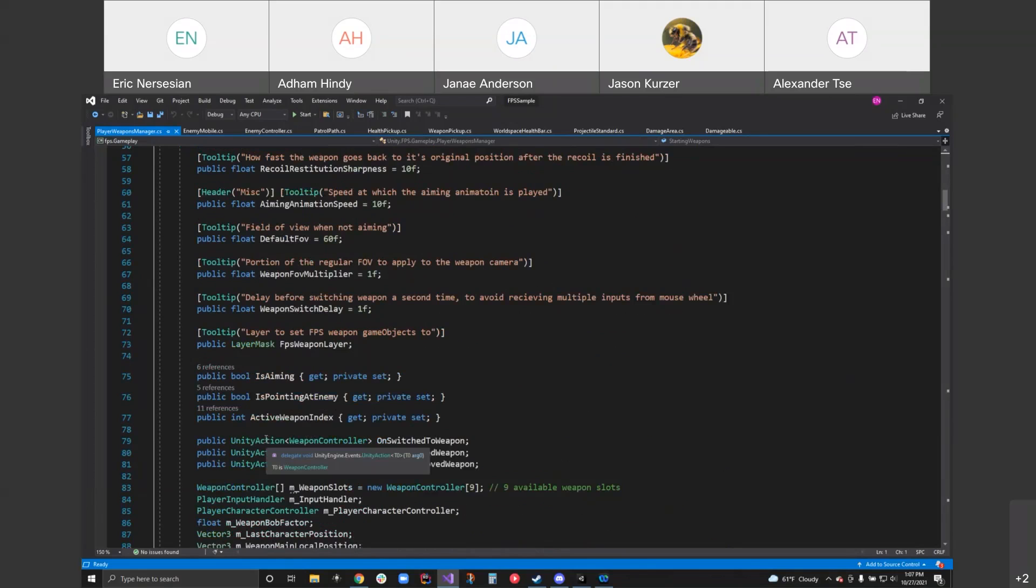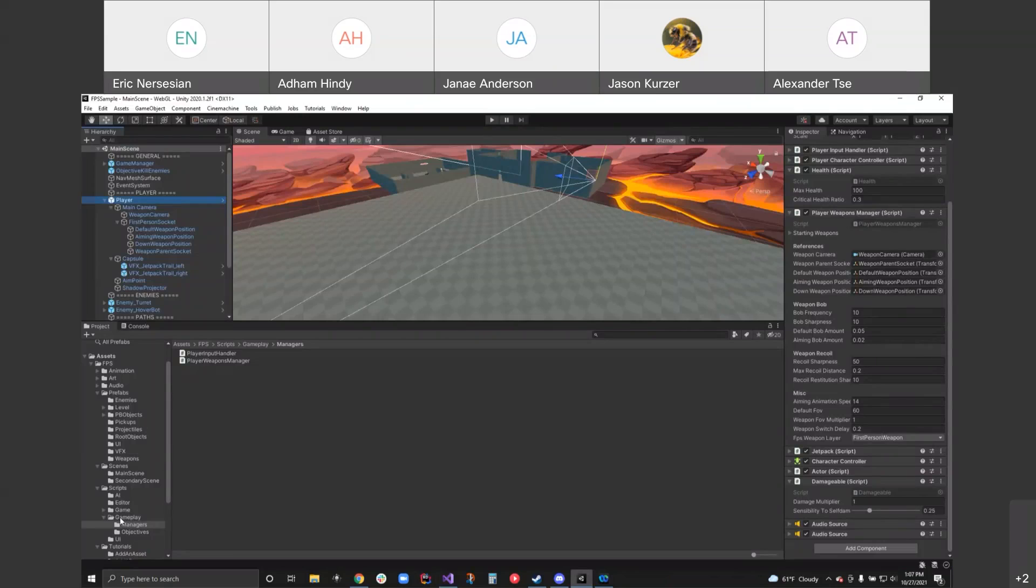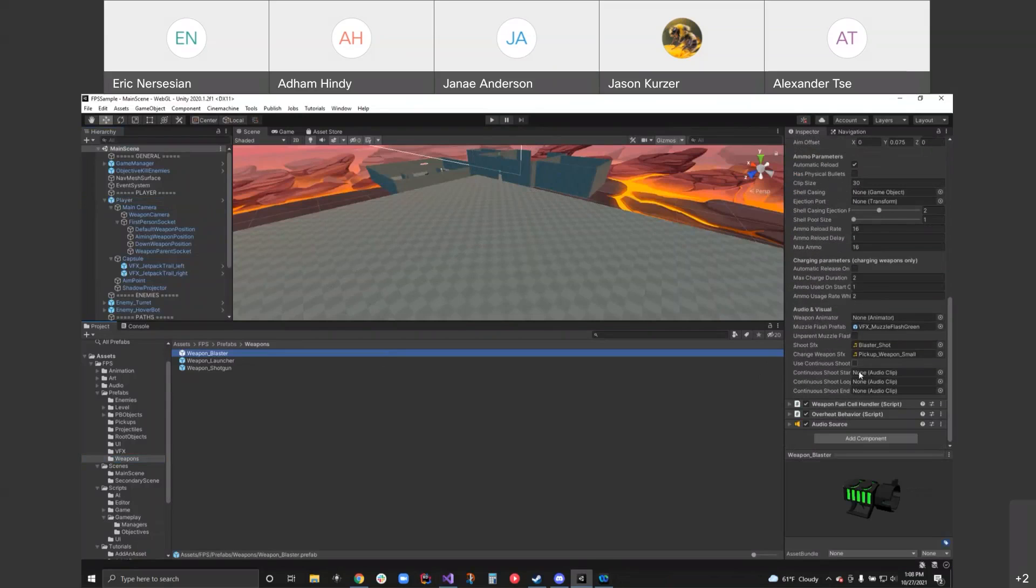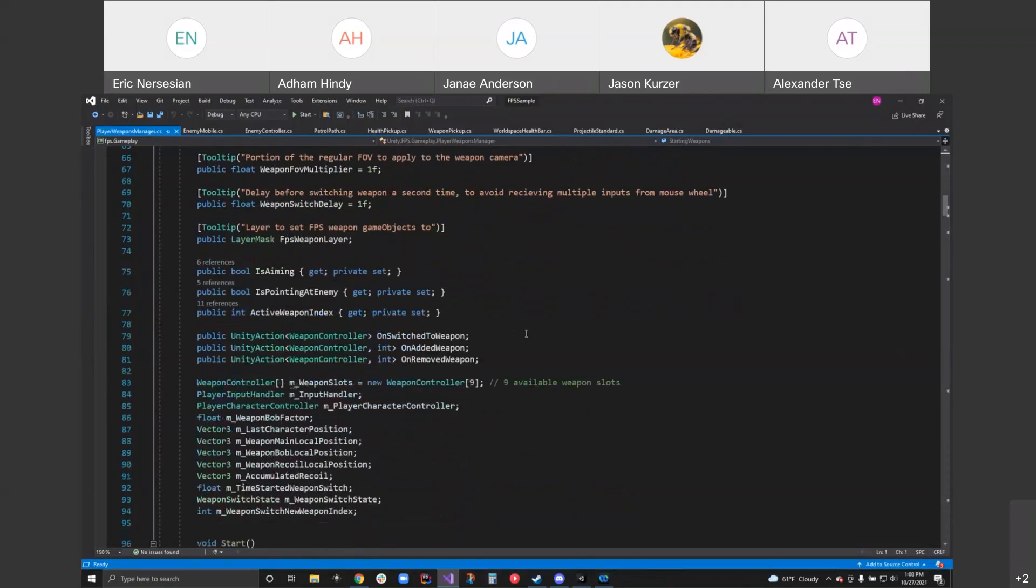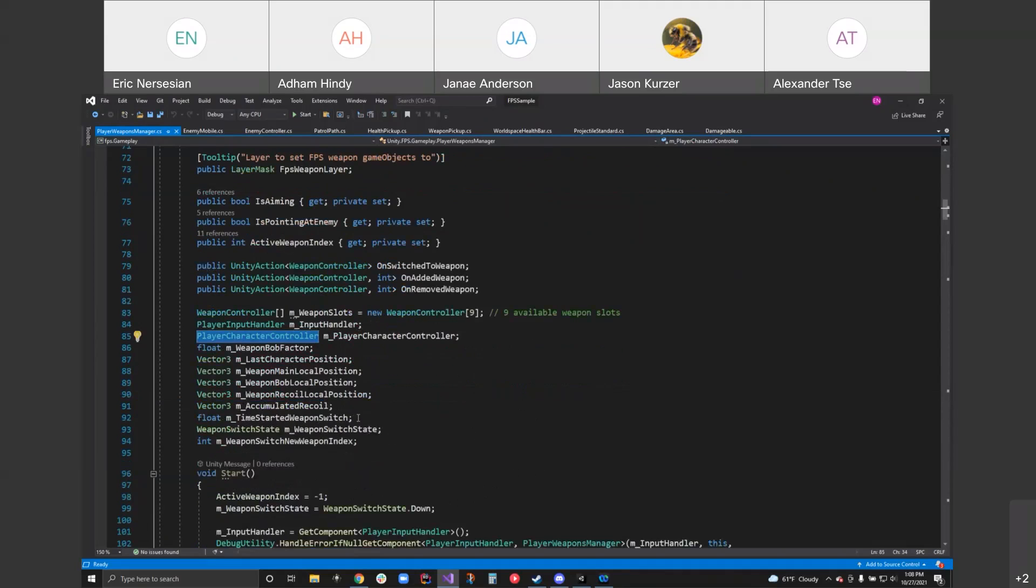Then we have some unity actions. If you remember that's switched weapon, added a weapon, removed a weapon. These all pass in a weapon controller. I'm guessing on all the prefabs there's a weapon controller. And some additional stuff, but the weapon controller is the main script for the weapon prefab. Weapon controller array. So we can have up to nine available weapon slots. Player input, character controller. So used for the actual input keyboard mouse and the character controller. I don't know why that stuff's being fed into the weapons manager, but we might not have to care about it.